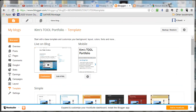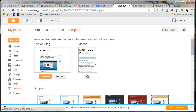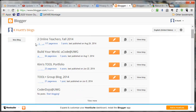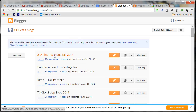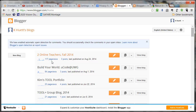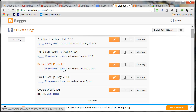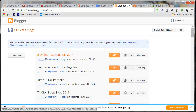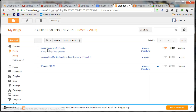Let's go look at my personal Blogger area, just so you can see. So we're going to look at Kim's dashboard — a different login. You can see that I've got five different blogs that I am writing on. They have unique names, like this blog is called Two Online Teachers, this one is called Build Your World, You Code at UWG, this one's called Kim's Tool Portfolio, and so on. Think of it this way: a blog is like a newspaper, like the Corpus Christi Caller Times. The title of that blog stays the same, but within that blog there are posts, and these posts have different titles depending on what their topic is. So we've got posts here with different titles.